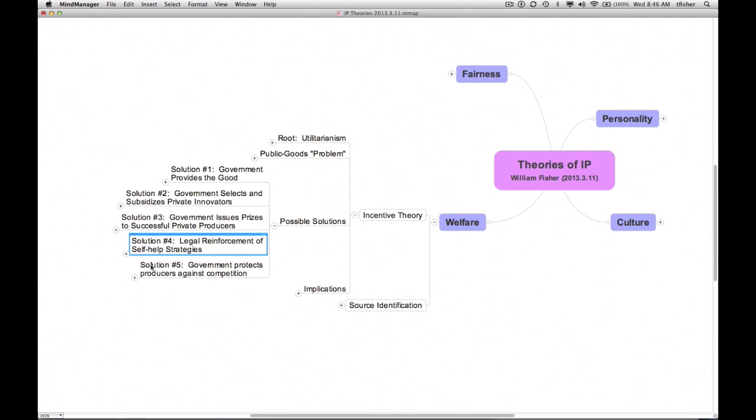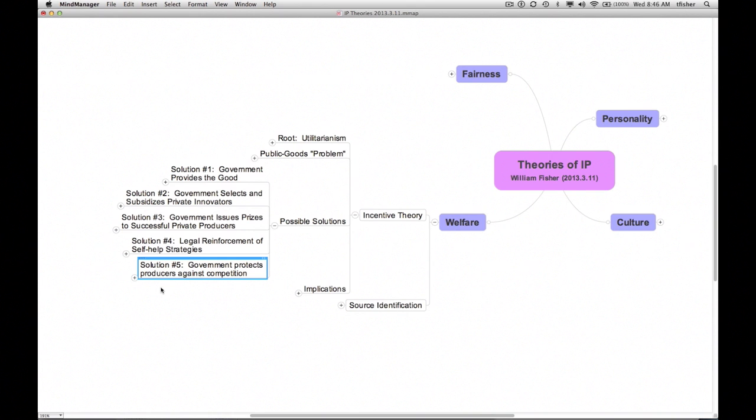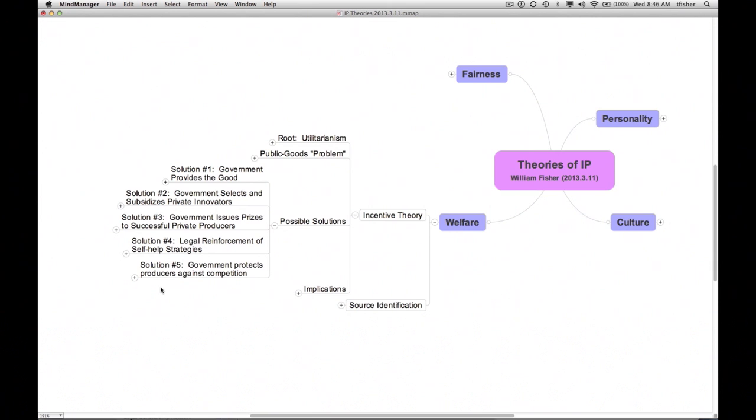Fifth, and not least, the government can protect producers against competition in the reproduction, distribution, and performance of their works. As you know by now, copyright law is an example of the fifth approach. The topic for today is cultural theory, not welfare theory. But the same five options are relevant when we cast about for ways to advance the kinds of society commended by cultural theory.